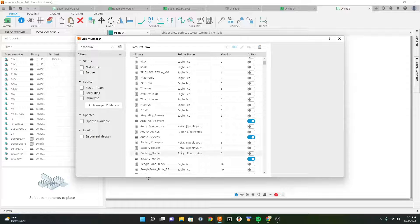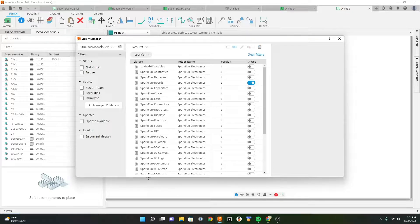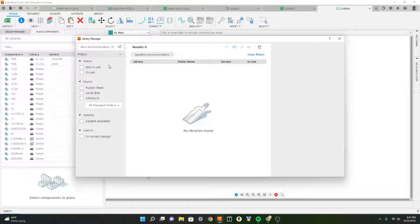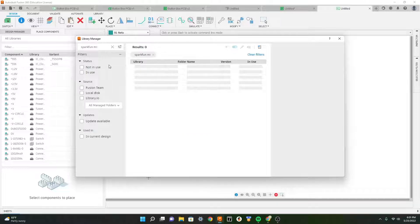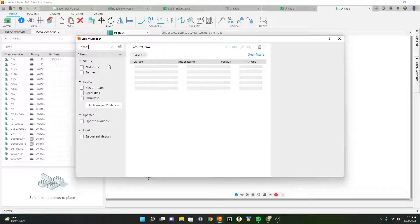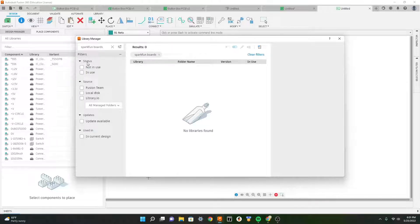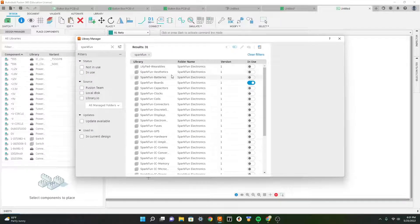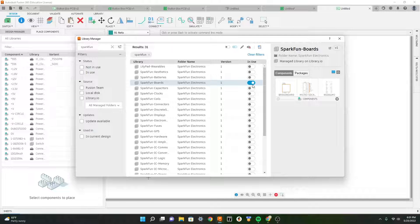Here we can search for SparkFun microcontrollers. The library we want is SparkFun boards - here we are. This is the library you'd want to download, so just click this toggle to download it and you'll get various boards like the Micro Pro and the Pro Micro that we will use in the button box.